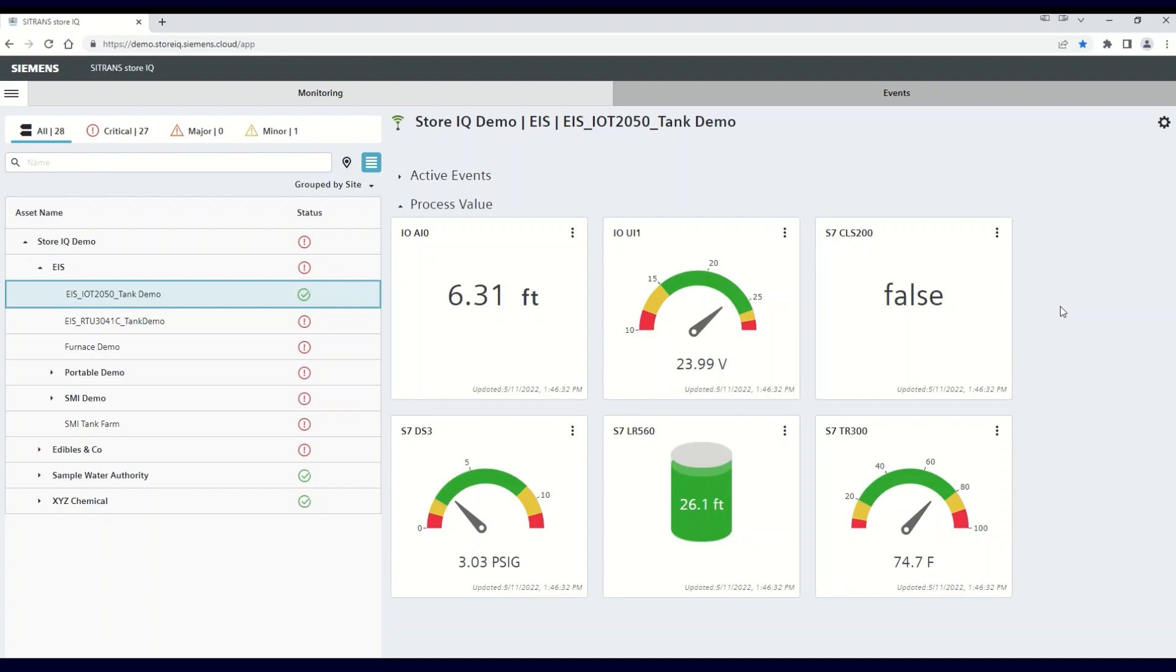I hope this how-to on customizing your visualizations has been informational. Please take the time to look at the other topics surrounding the Citroën StoreIQ monitoring app, and how to utilize and customize all of the available features.